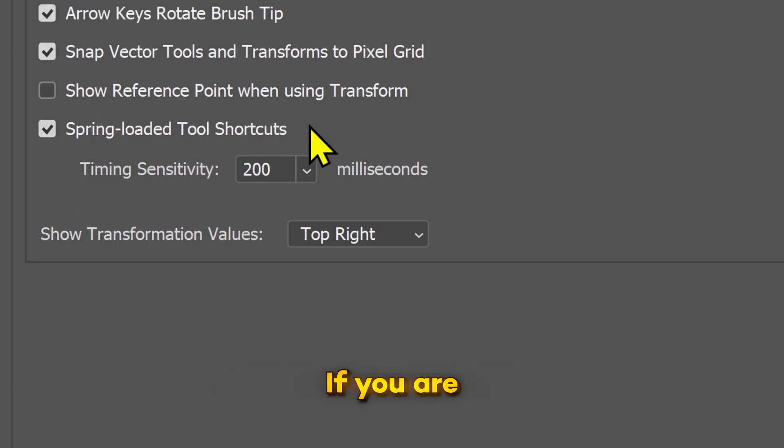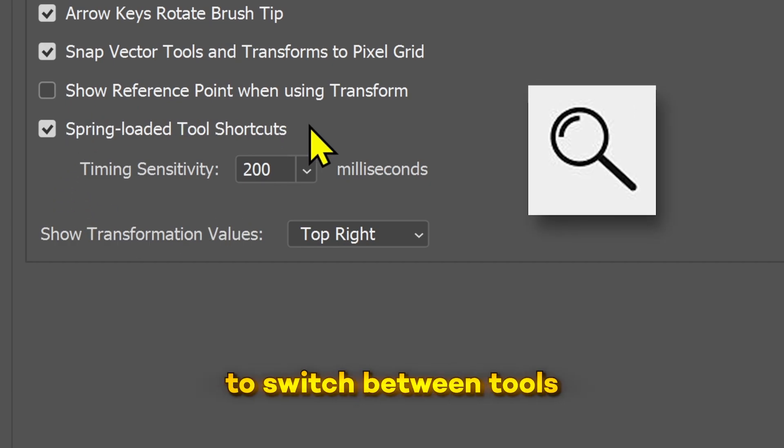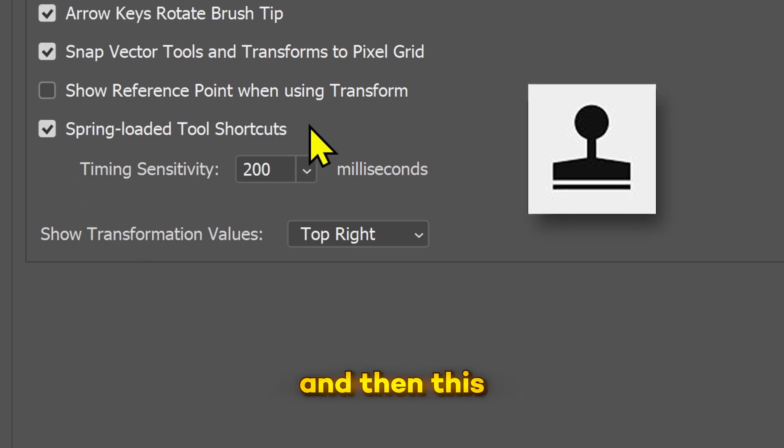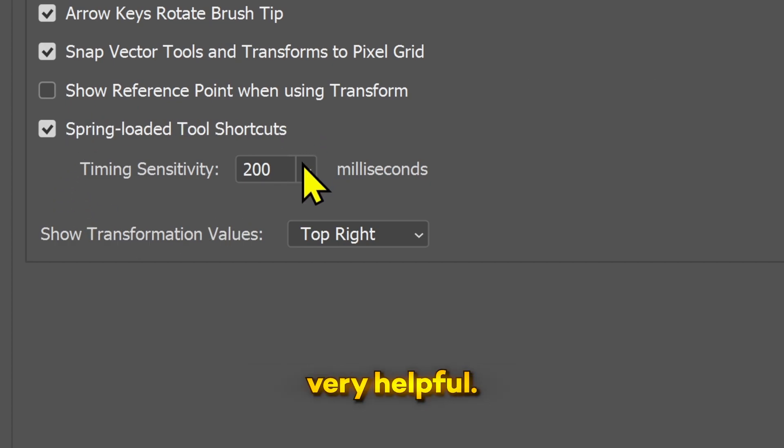If you are someone who continuously needs to switch between tools, then this can actually be very helpful. This is how it works: